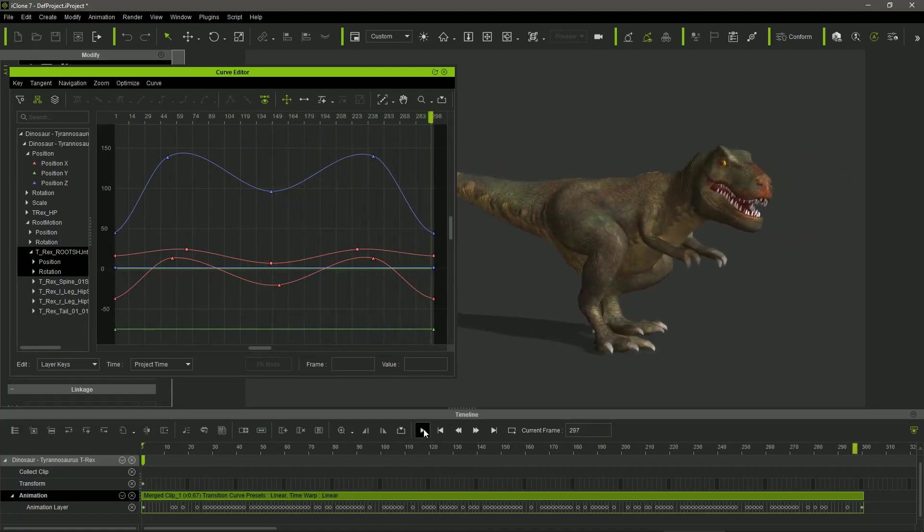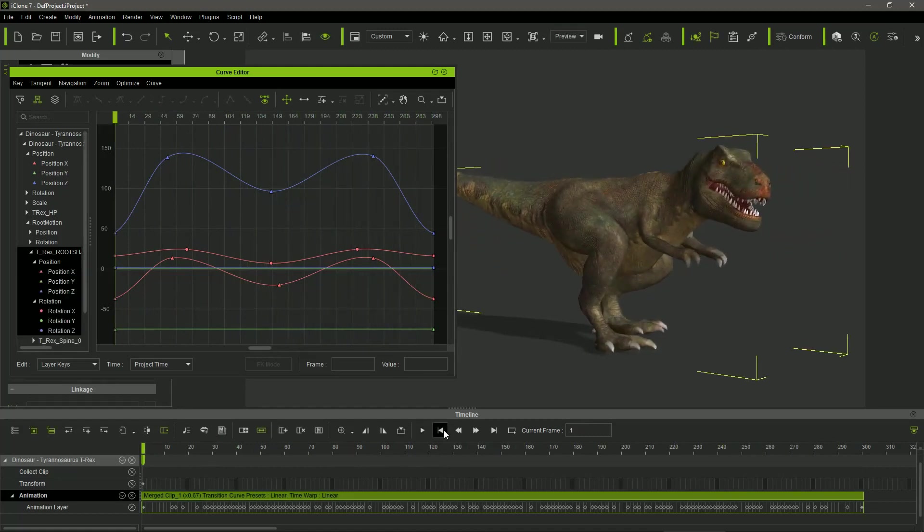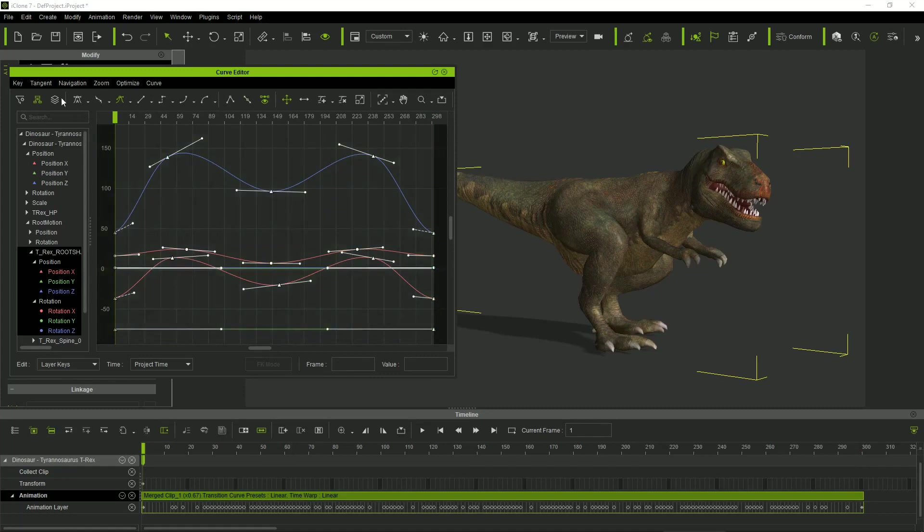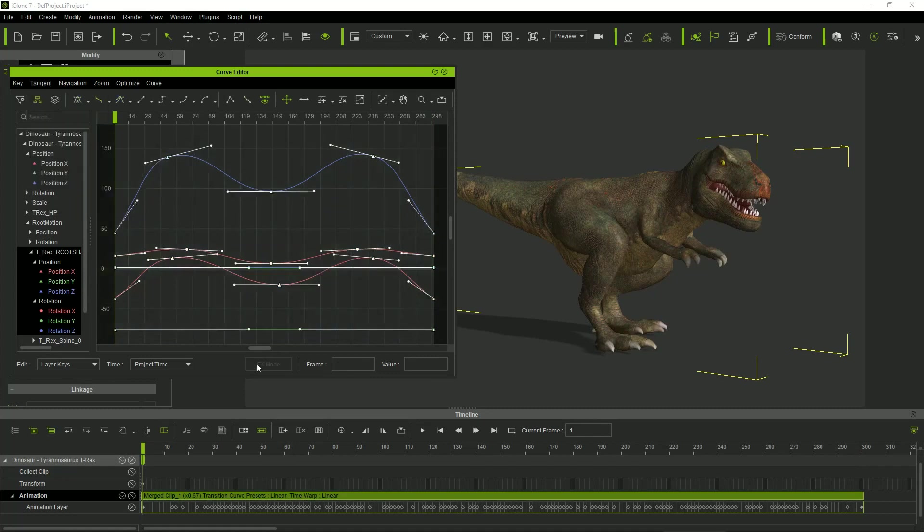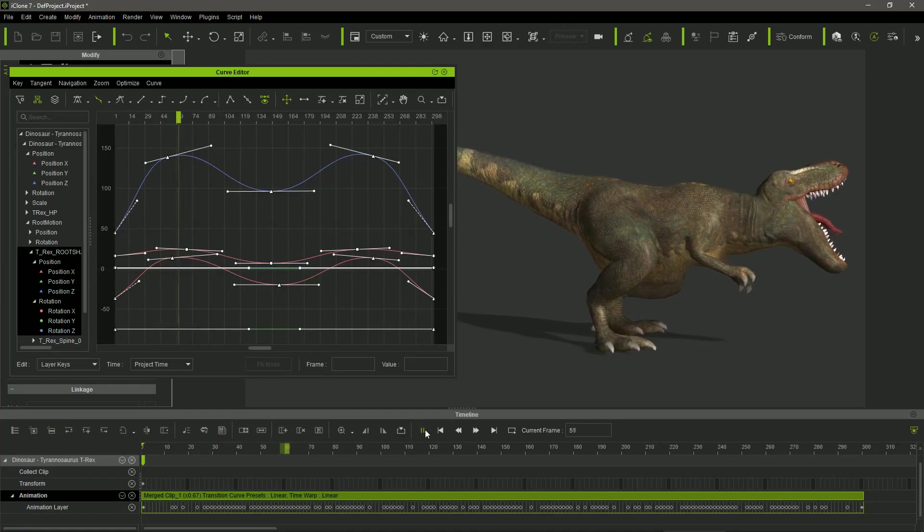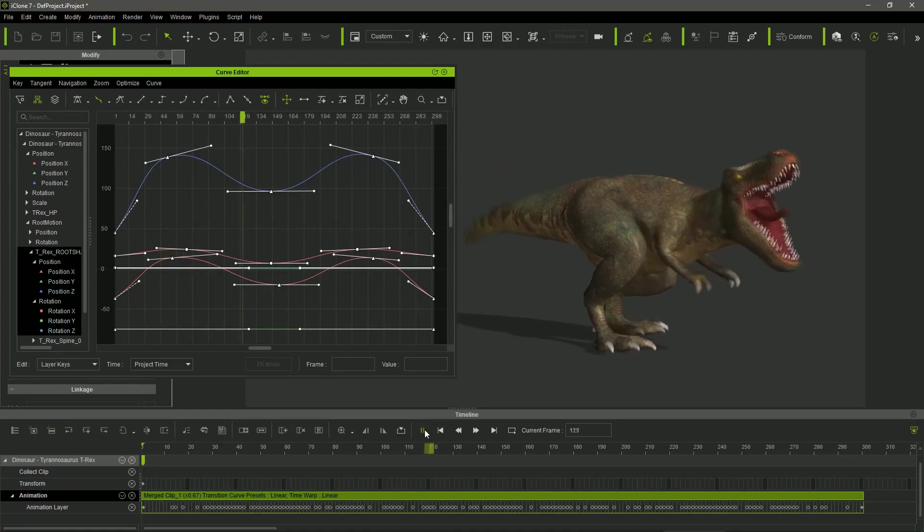If necessary, we can select keys in the Curve Editor and change their tangent values in order to get even smoother motions.